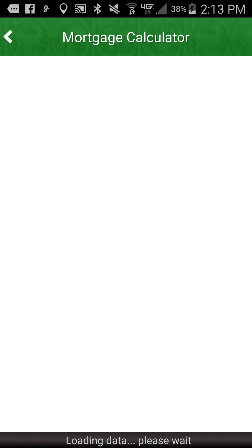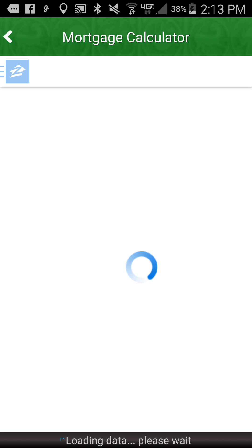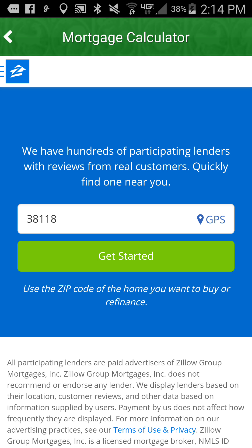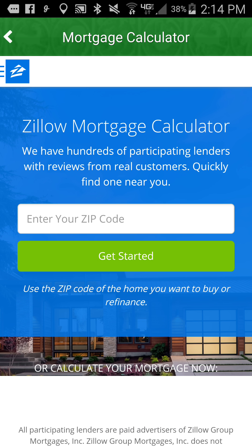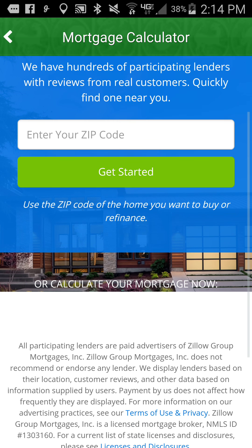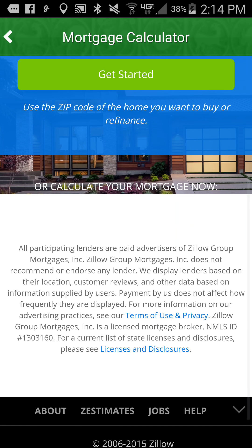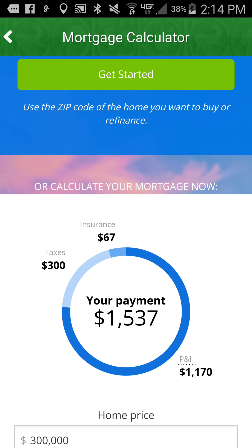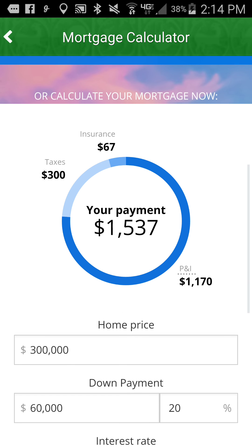When I click on mortgage calculator, it opens up to this part of the app and it says enter in your zip code. Skip down that part and just scroll down to the bottom where it says 'calculate mortgage now.'